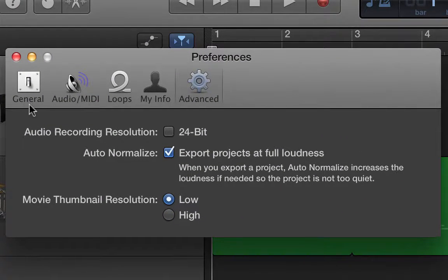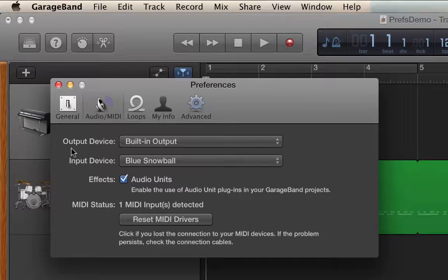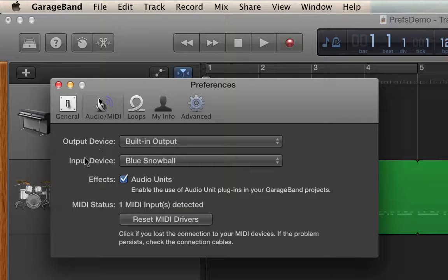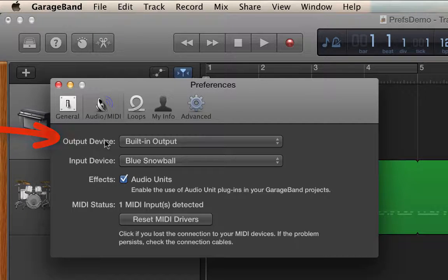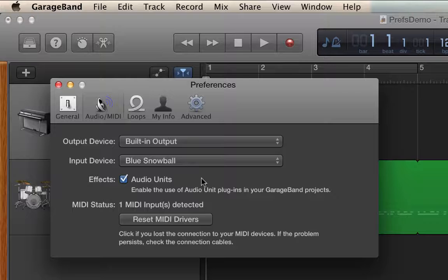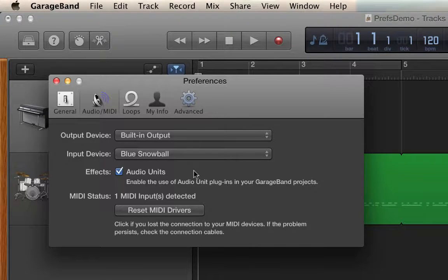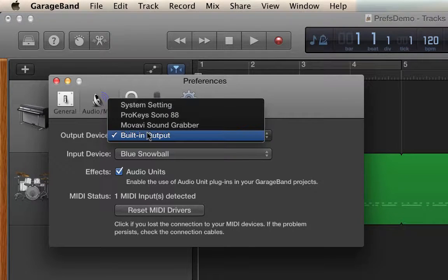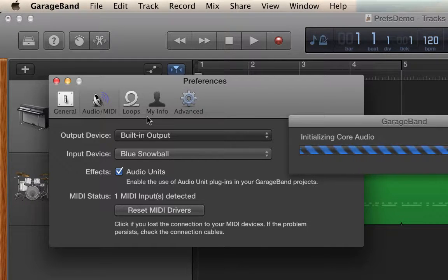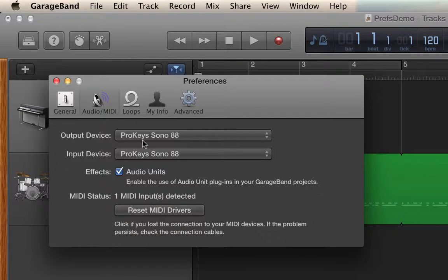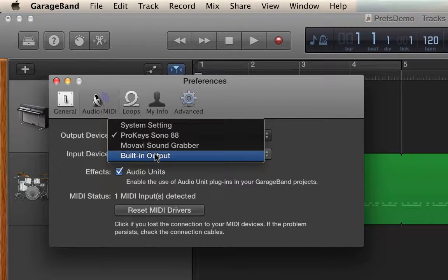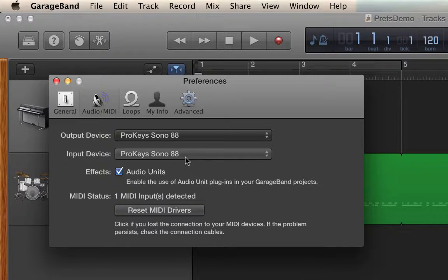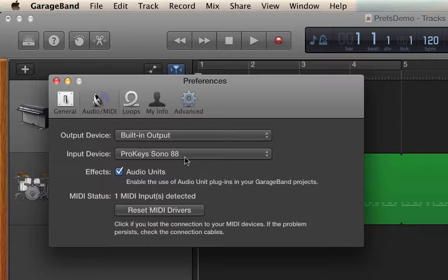In the tabs along the top there's a general tab, an audio MIDI tab, a loops tab, my info, and advanced. This audio MIDI tab has two drop-down windows: one for how sound is coming into GarageBand and how sound is leaving GarageBand. A lot of times when you plug an audio interface or a keyboard that has an audio interface onboard, or even a microphone that has an audio interface onboard like the Blue Yeti, if you have the output set to that interface, you need to have your headphones or monitor speakers plugged into that interface. But if you want to keep using the sound coming from your computer, you should leave it at built-in, and that way the sound coming out of GarageBand will be routed from the computer to whatever sound system or headphones that you normally have set up.